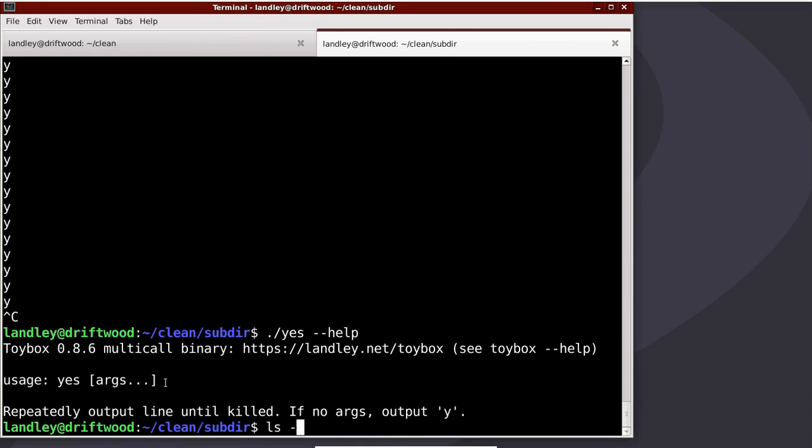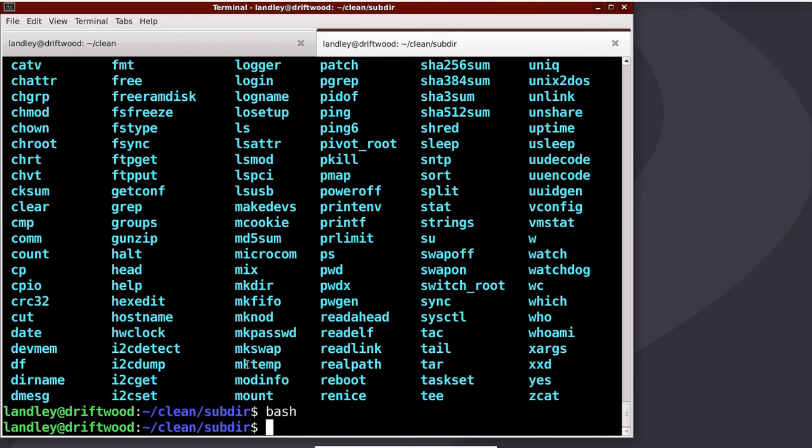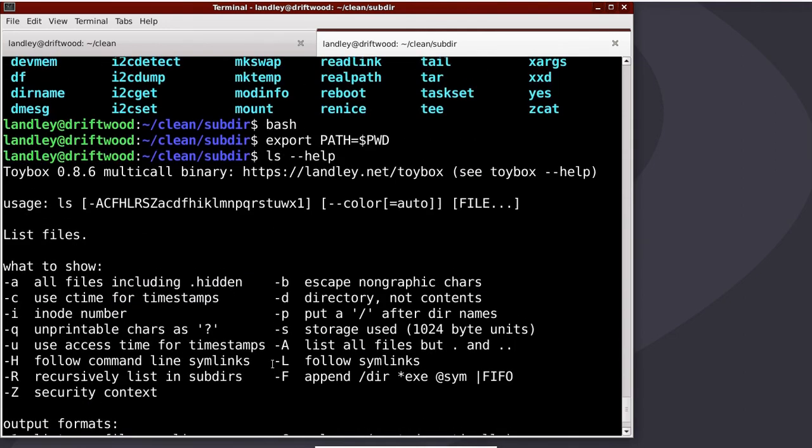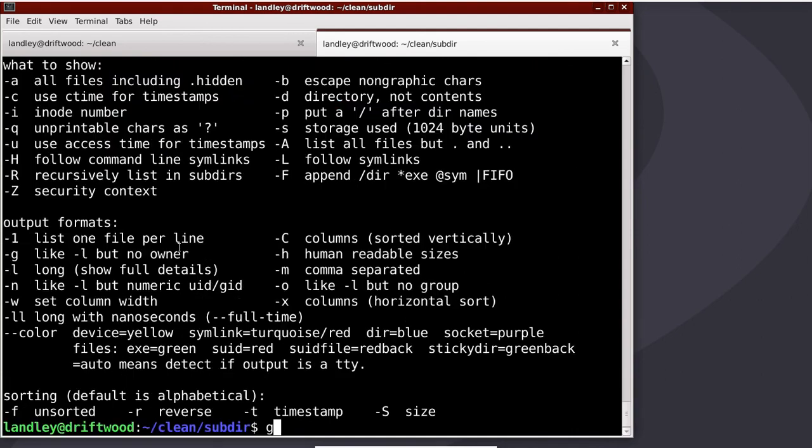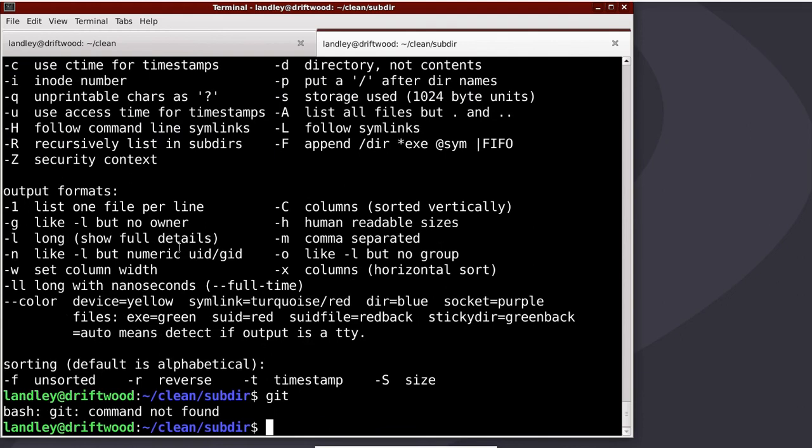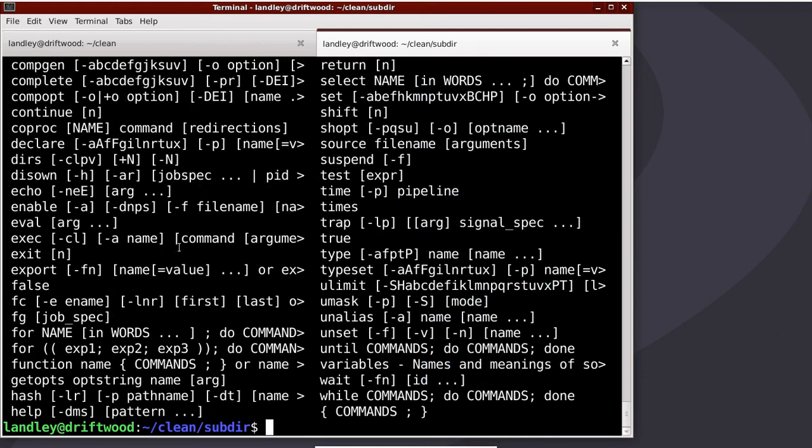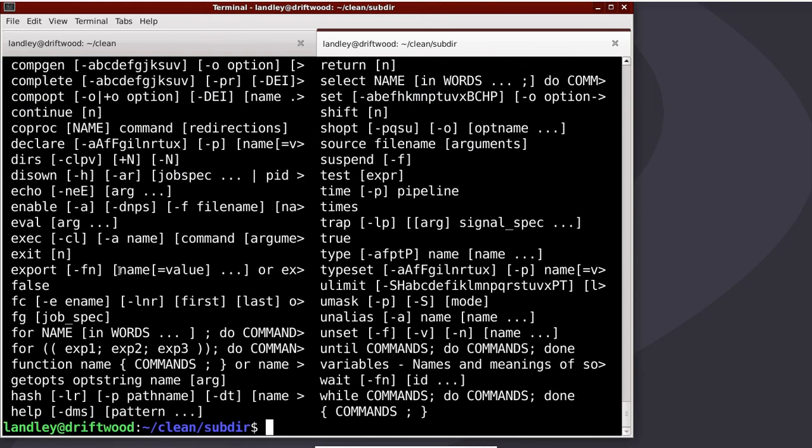So, this is a simple installation of toybox where all I have to do is I say path equals the current directory, and I'm pretty sure it's exported, but just export it. Now, anything I run, if I go ls dash dash help out of the path, notice that's the toybox ls, and only the commands that are in there. If I say, like, git or something, well, there isn't a git in toybox, there was in the previous path, but this is literally only running commands out of toybox, or the ones built into the shell I'm running, which the help command built into the shell will list those.